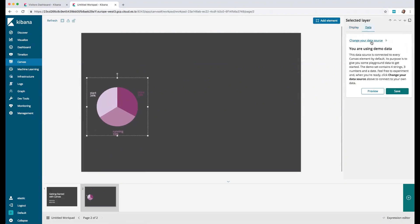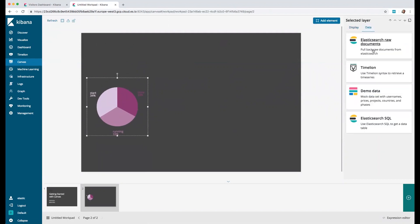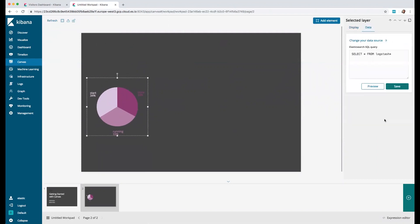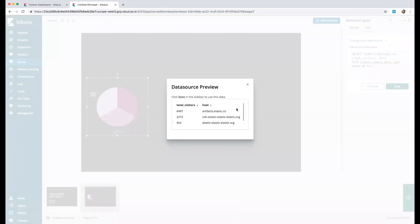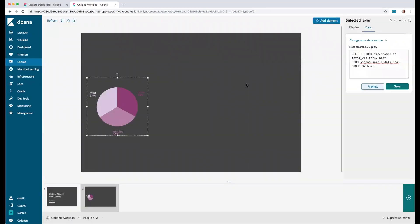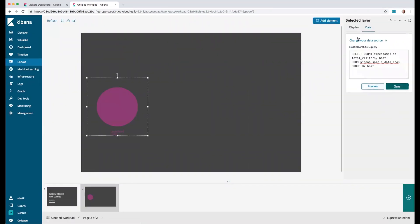Let's add the first element which will be a pie chart. We need to go to data and select Elasticsearch SQL and then do select count of timestamp to get the total number of visitors from our index which is Kibana sample data logs and group by host.